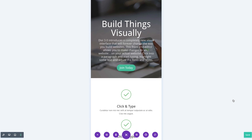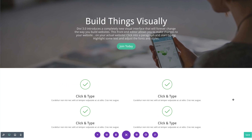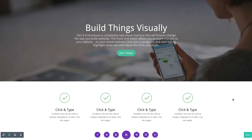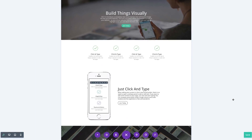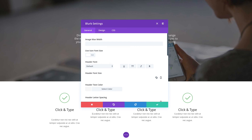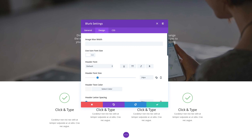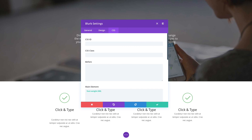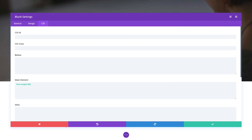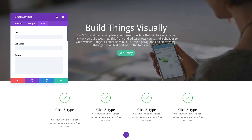Ctrl plus and minus will zoom in and out of different responsive preview modes. Escape to close the popup, Enter to save, Ctrl Enter to go full screen, Shift Tab to switch tabs. All of these common keyboard shortcuts work just as you might expect.